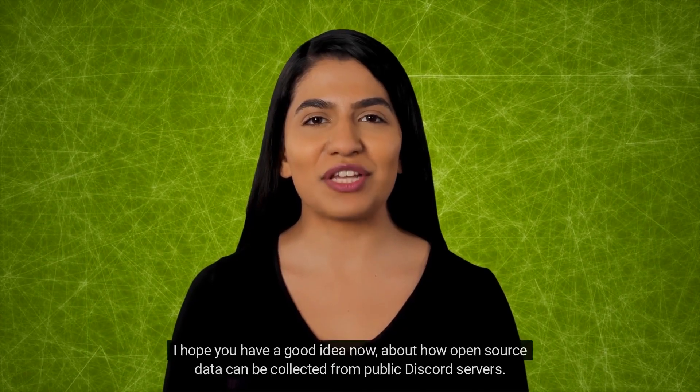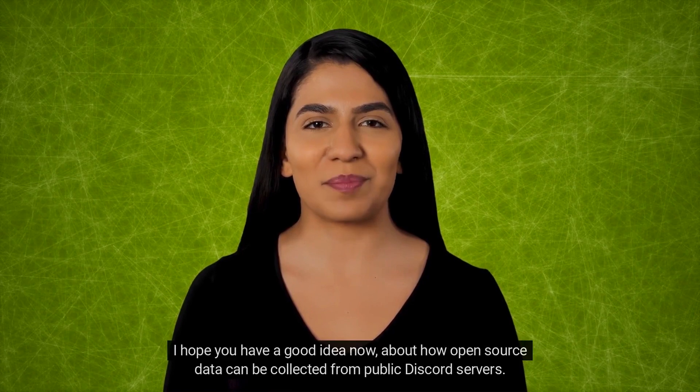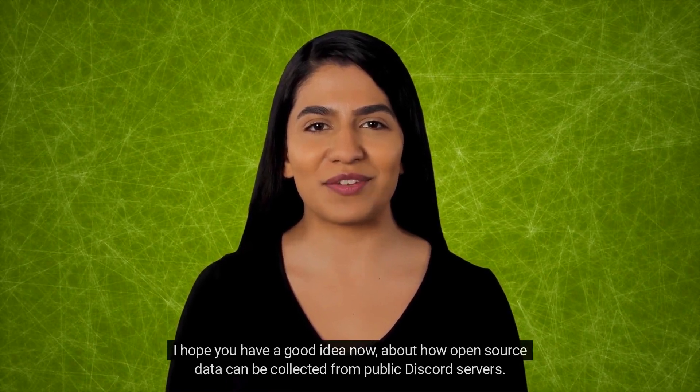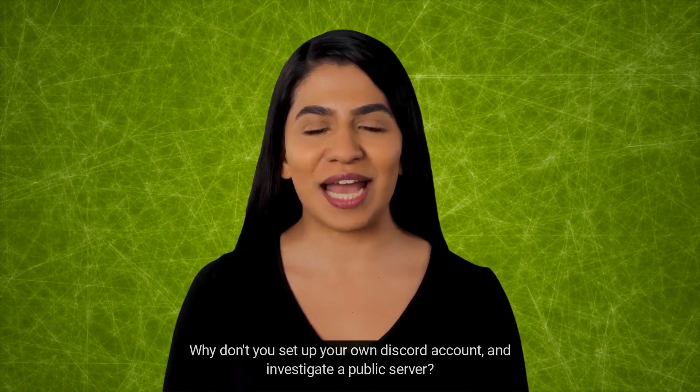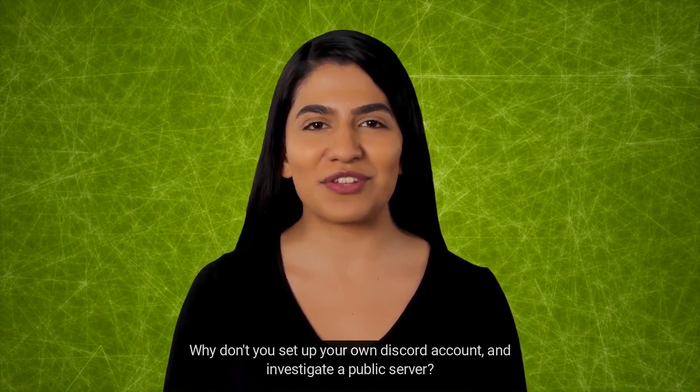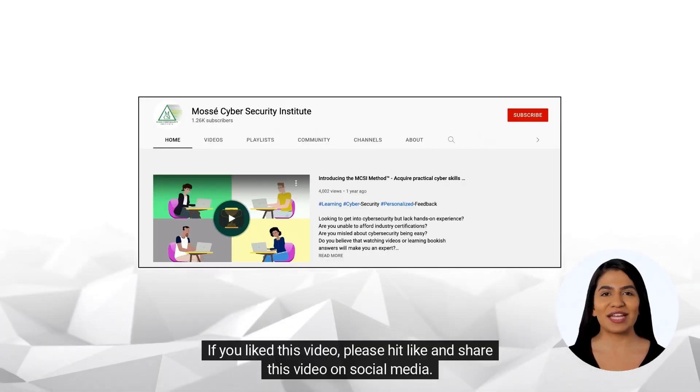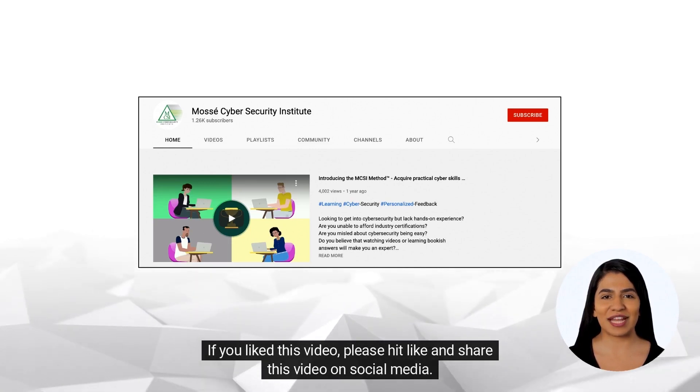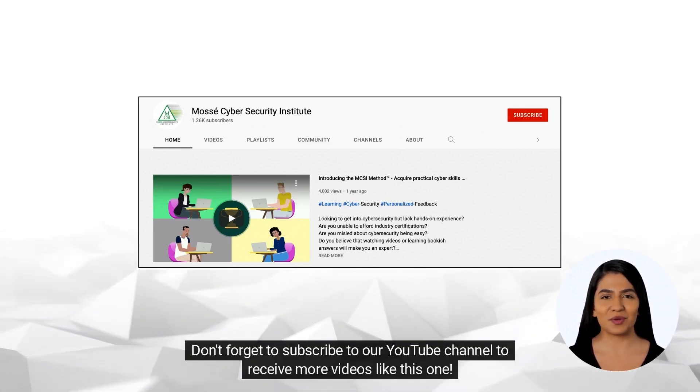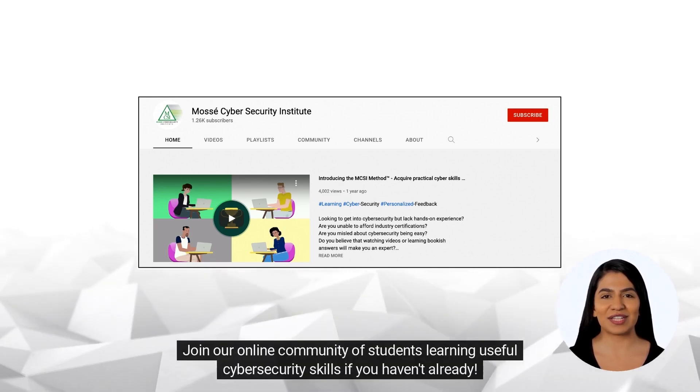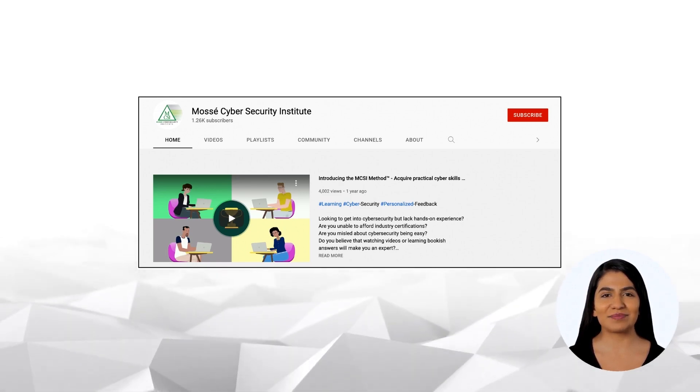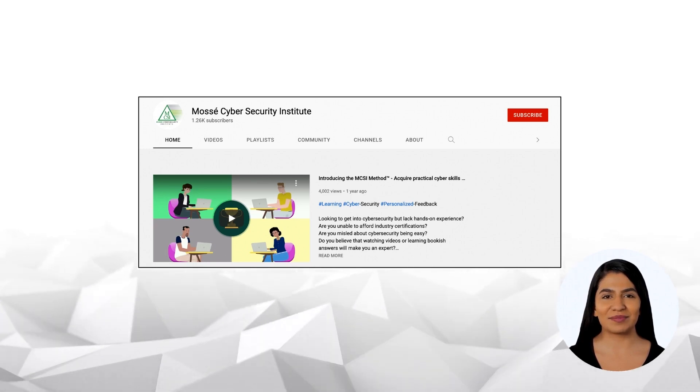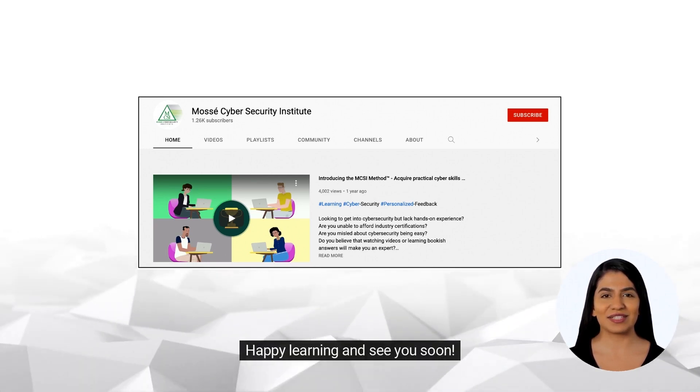I hope you have a good idea now about how open source data can be collected from public Discord servers. Why don't you set up your own Discord account and investigate a public server? Practice helps sharpen your OSINT skills. If you liked this video, please hit like and share this video on social media. Don't forget to subscribe to our YouTube channel to receive more videos like this one. Join our online community of students learning useful cybersecurity skills if you haven't already. To register for a free account right away, go to our website. Happy learning and see you soon!